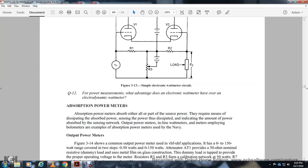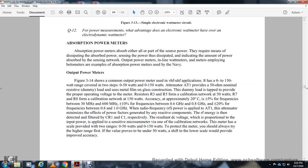Absorption power meters absorb all or most of the power from the source and measure the dissipated power. The Navy output power meter is one example of an absorption power meter. Figure 3-14 shows a common output power meter for very high frequency applications, with a range of 0 to 150 watts covering ranges of 0-50 W and 0-150 W. Actuator 1 provides a 50-ohm nominal resistance dummy load using metal film in glass construction. Resistors 3 and 5 form the calibration network at 50 watts; resistors 7 and 8 form the calibration network at 150 watts.